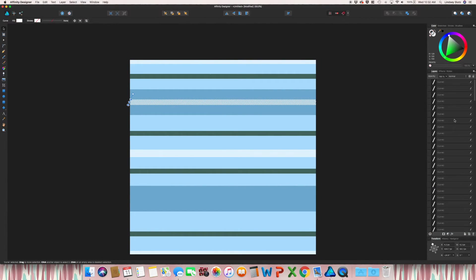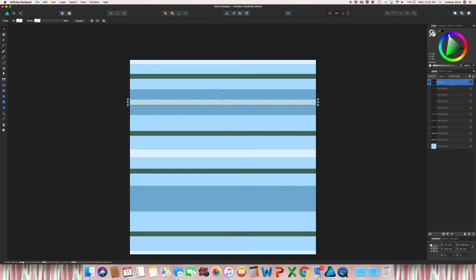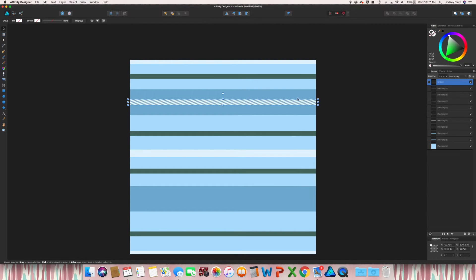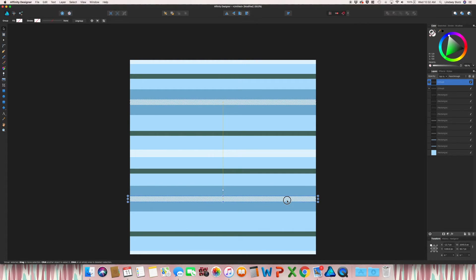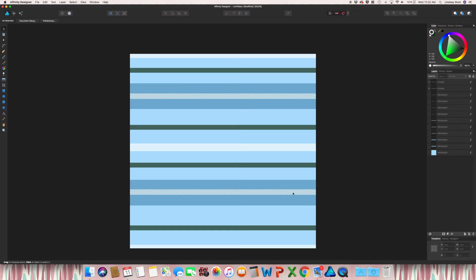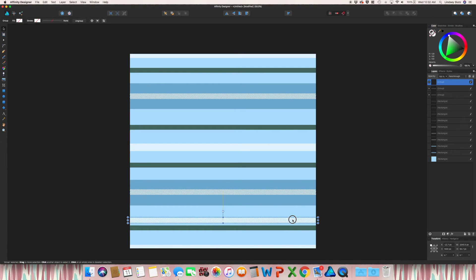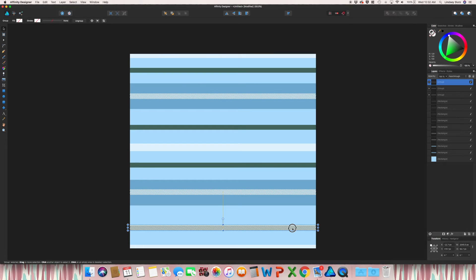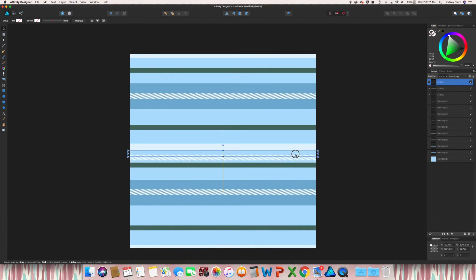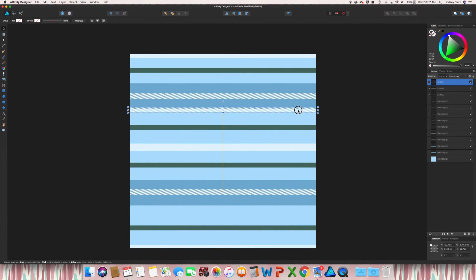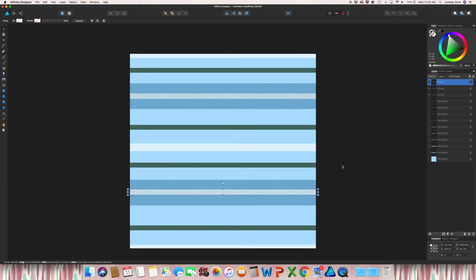And then I'm just going to grab all of those and group them together. So command G, or you could also right click group. Holding option or alt. And you could always throw something like this in, really anywhere you want. But I actually just like it on those blue spots.